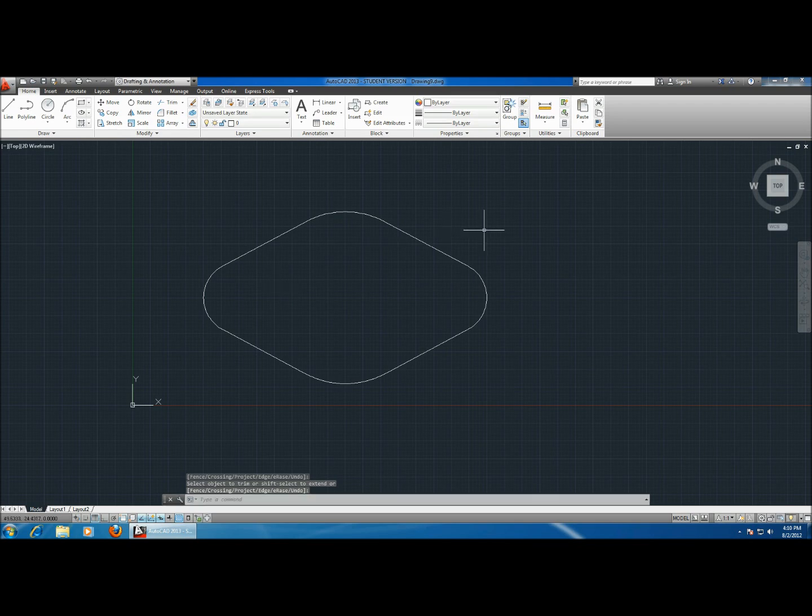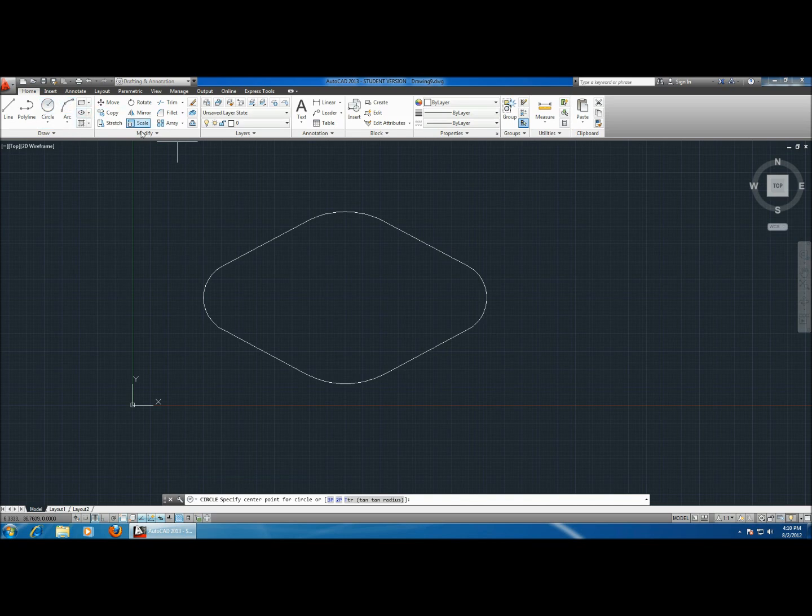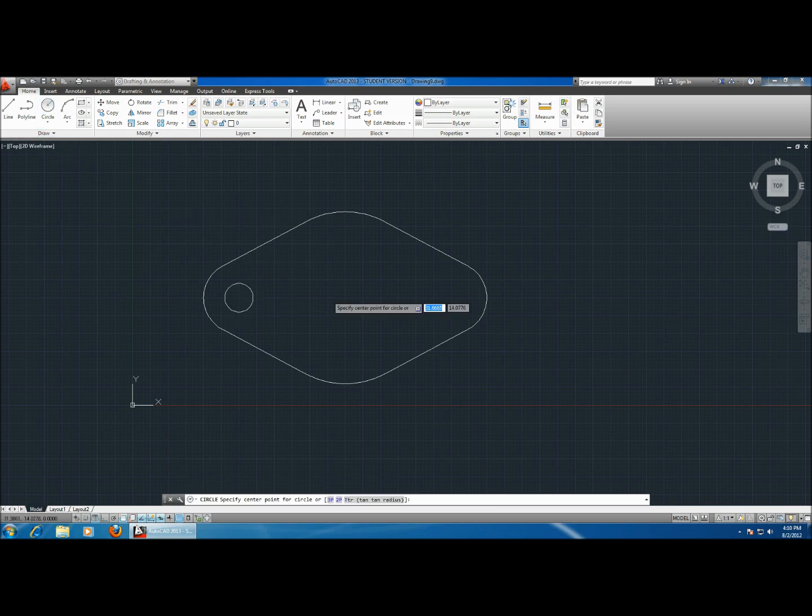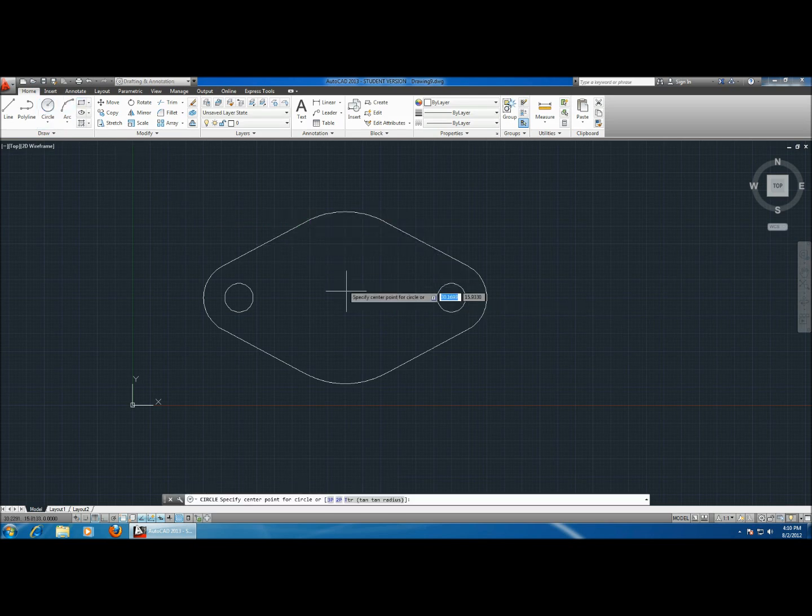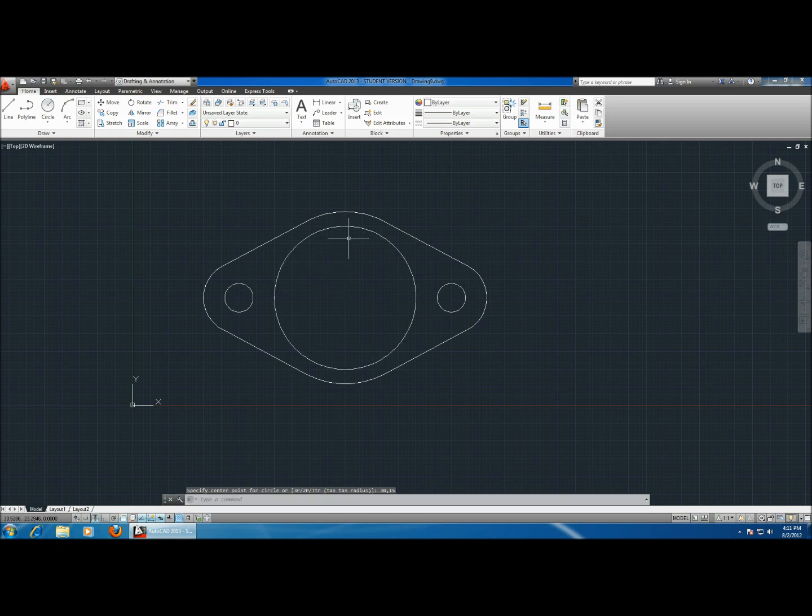And there you go. So now let's make space for the bolts. Sketch a circle at 15 and 15, radius of 2. Another circle at 45 and 15, radius of 2. And let's sketch a big one for the water at 30 and 15 centimeters. Let's make it 10 centimeters big. There you go.